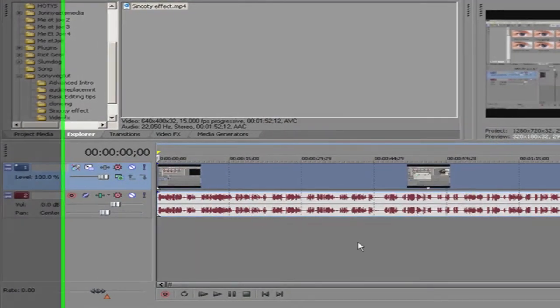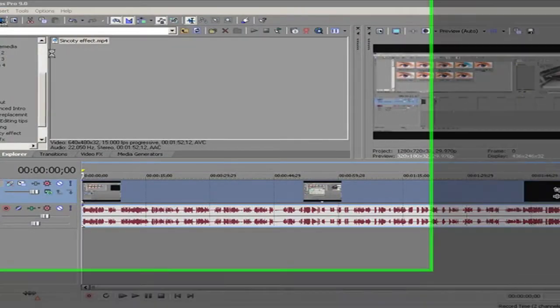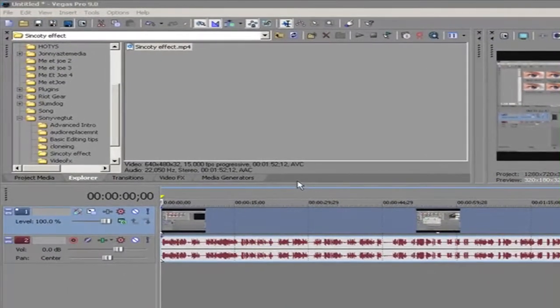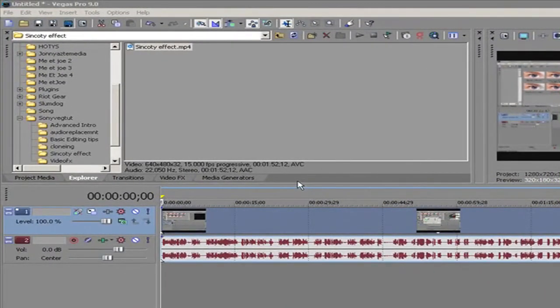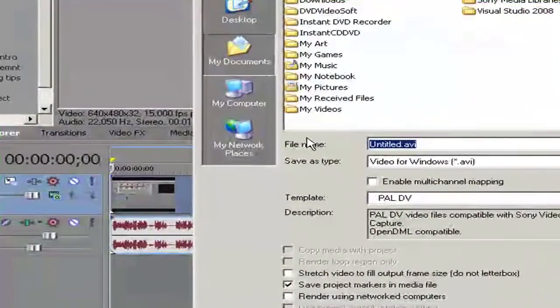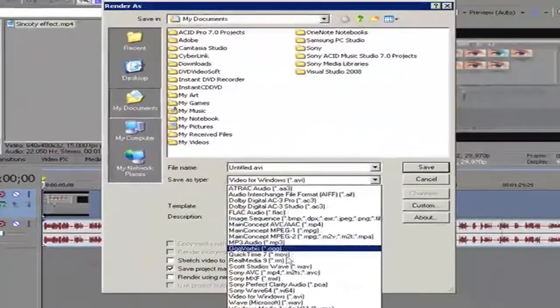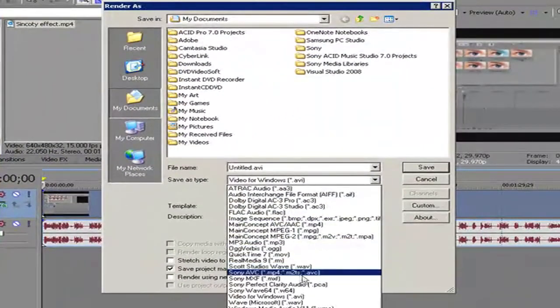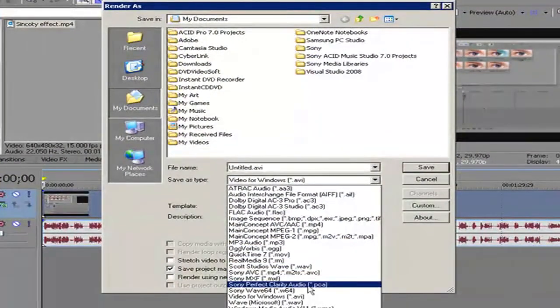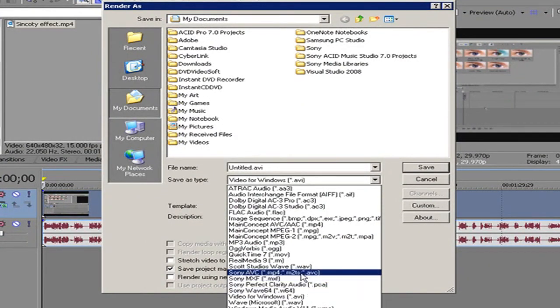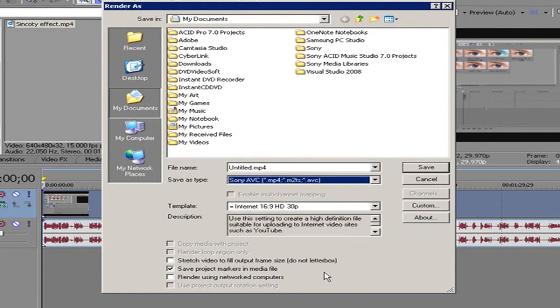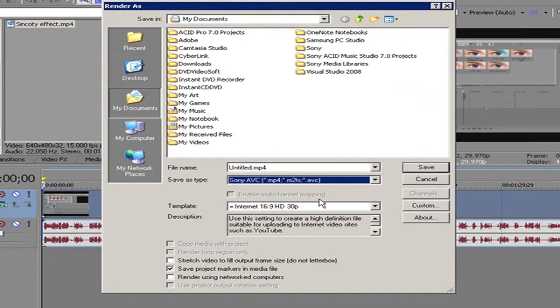Widescreen HD rendering for YouTube. Then all you do to render it is Render As. Now some people have been wondering what the best quality one is, but one of the best is the Sony AVC. That renders in really good high quality. See, it says Internet 16x9 HD 30p.